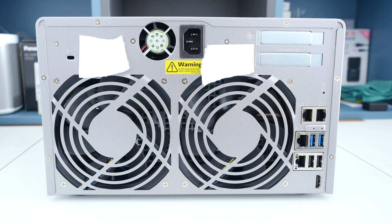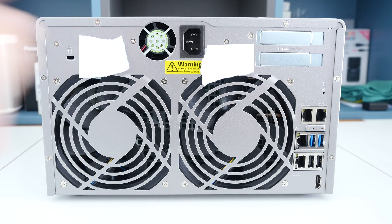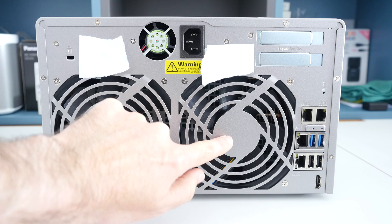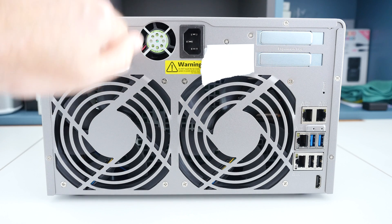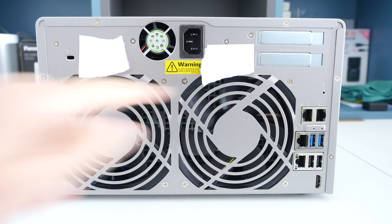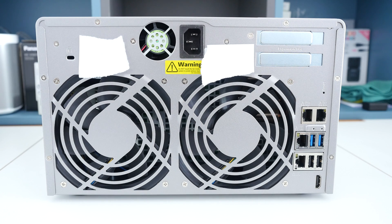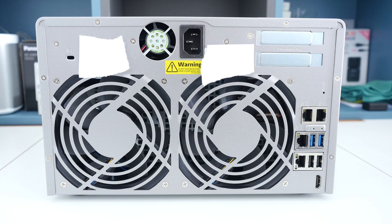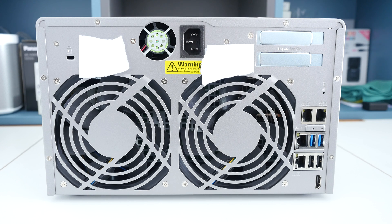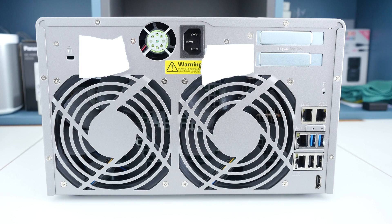Moving round to the back of the device, you can see we've got quite a few fans, three in total, a small one at the top here and then two larger fans and these are here to aid in the cooling of both the internal power supply and the other components and also the hard drives that you install.